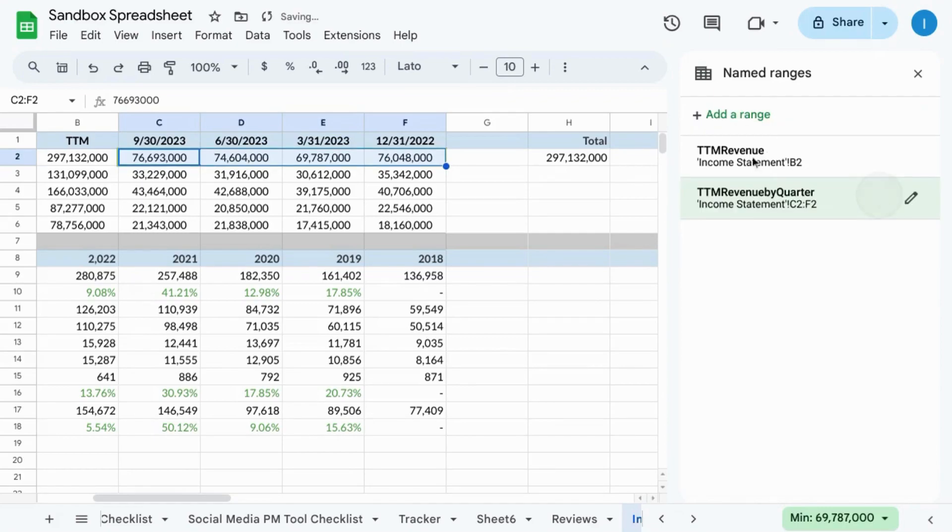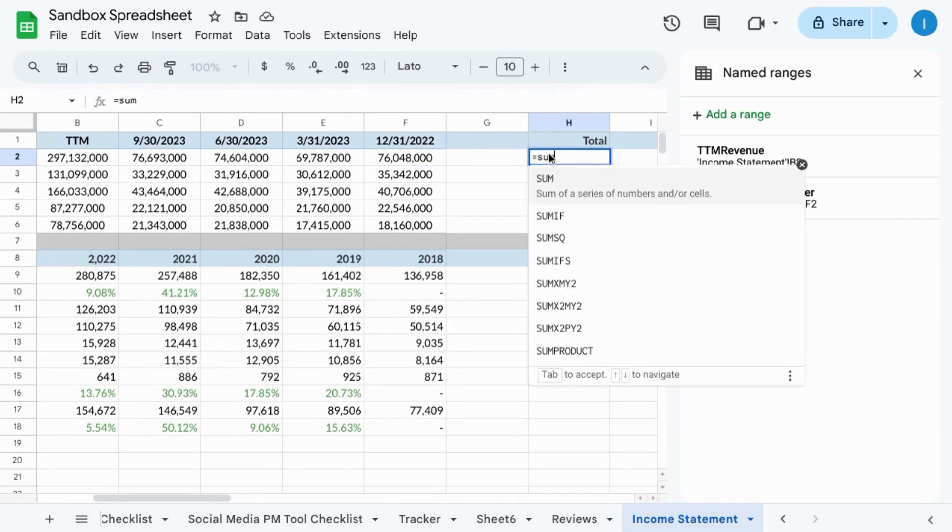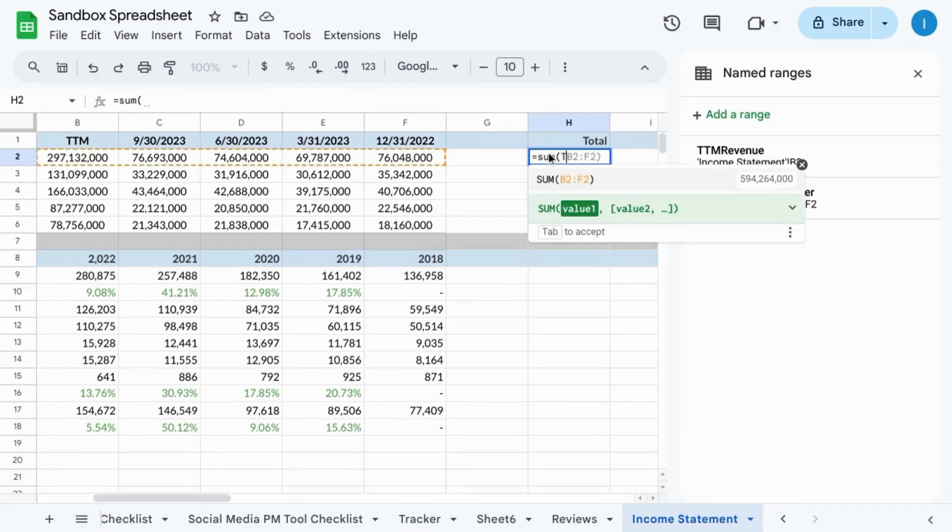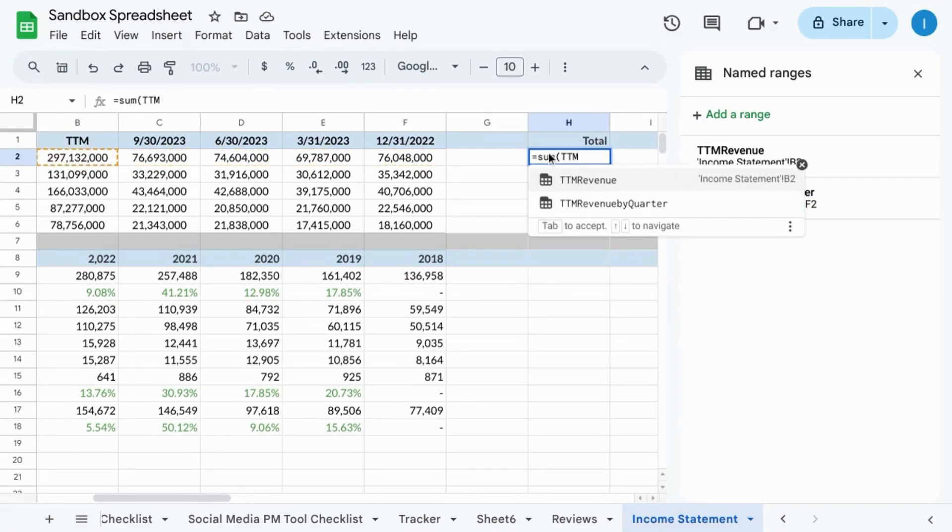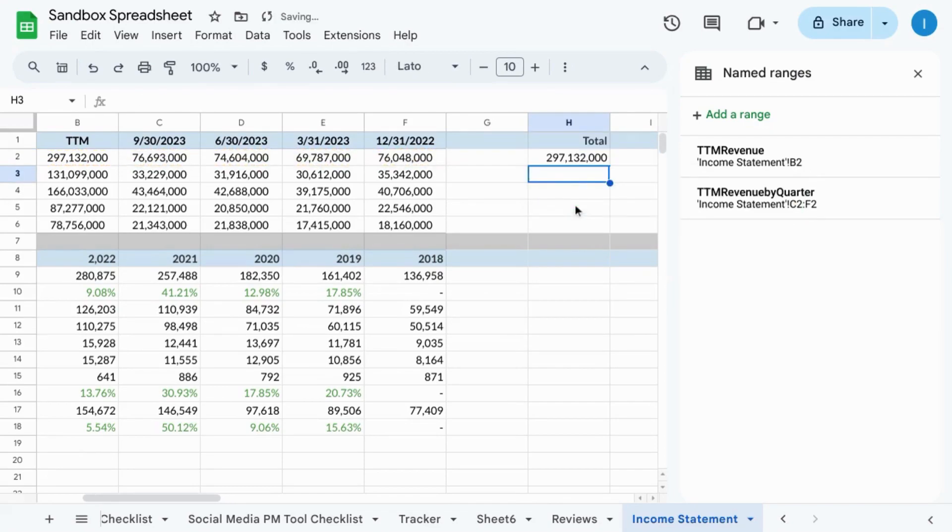Click on done and then in this cell here, we'll sum it by typing equals sum TTM and then select revenue by quarter and that gives us the same number.